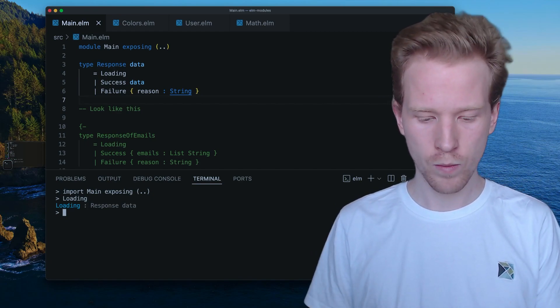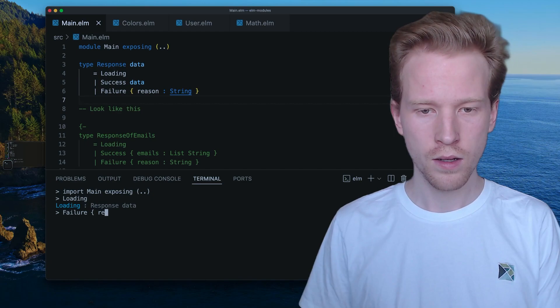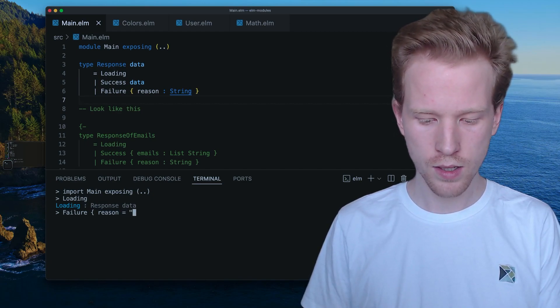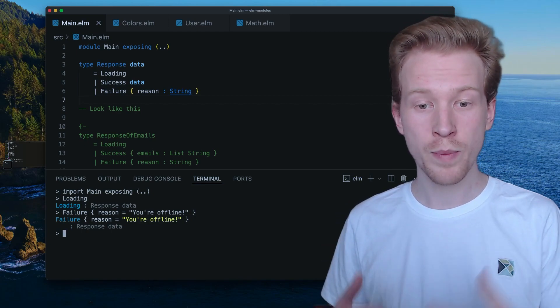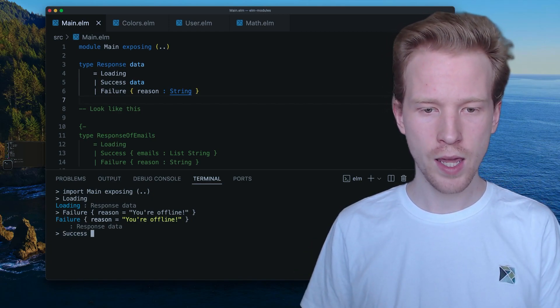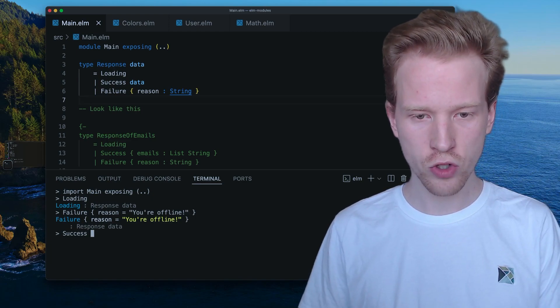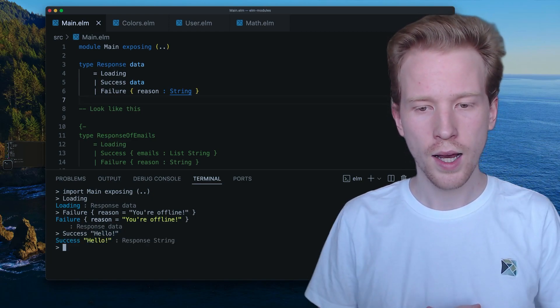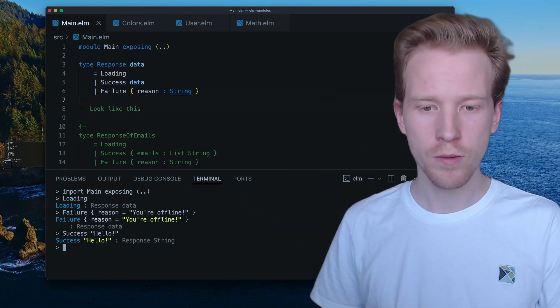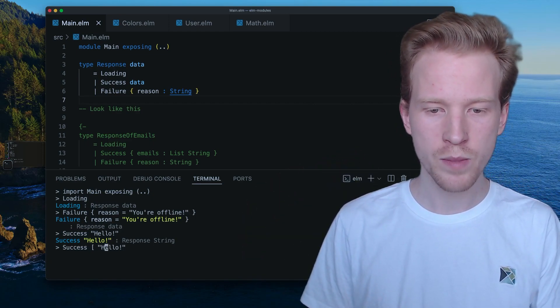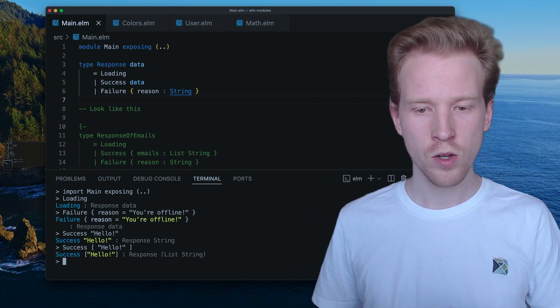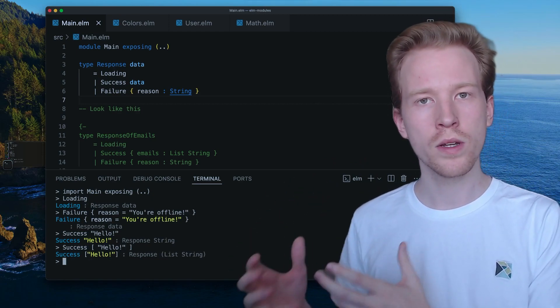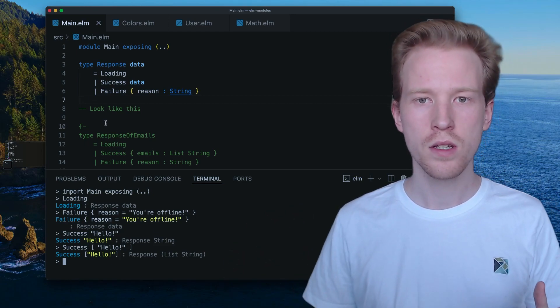And when we say failure, the reason is, you're offline. We're getting response with a lowercase data. But when we say success and we give it a string like hello, we're getting a response that holds onto a string value. We can also say, we're going to get a response that holds onto a list of strings. So what you'll see is we just created our own custom type that's able to work for any shape data that we give it.